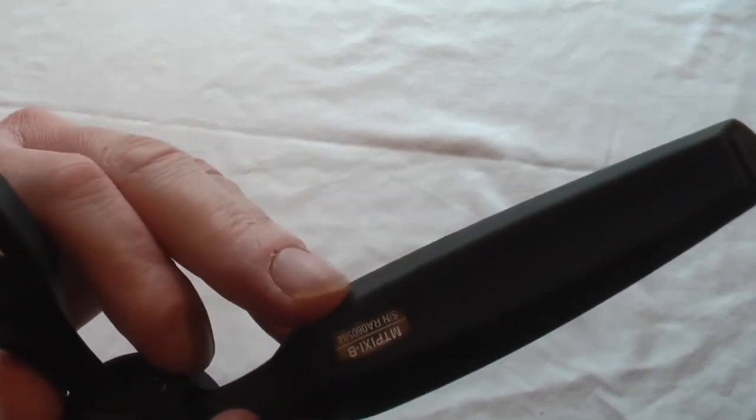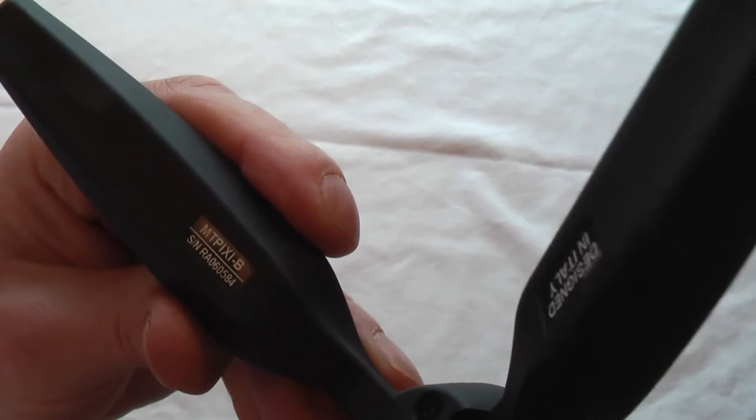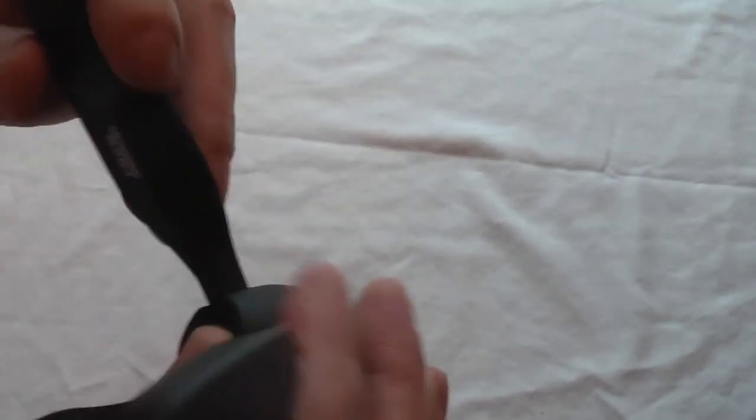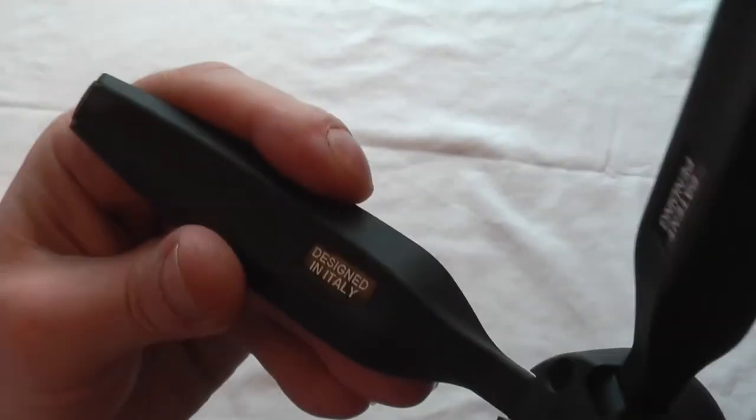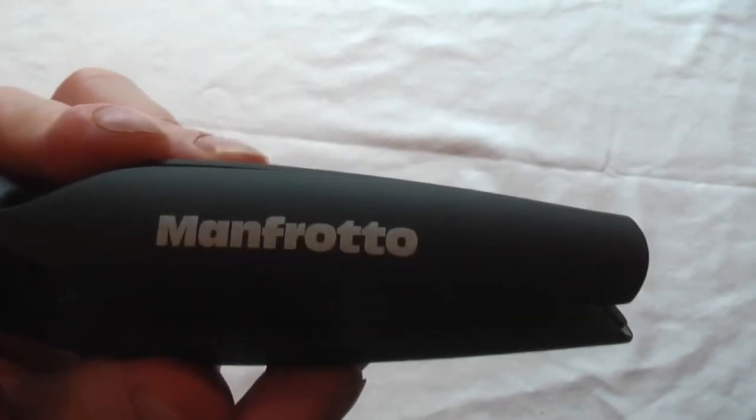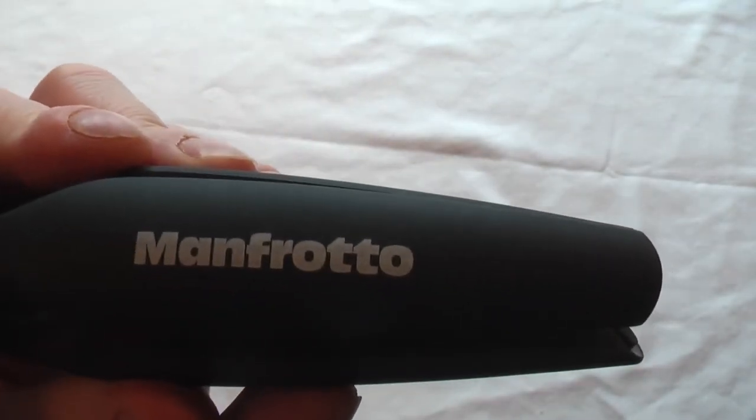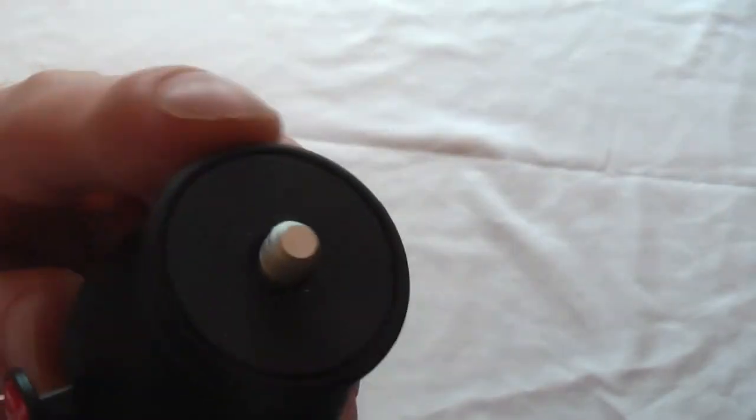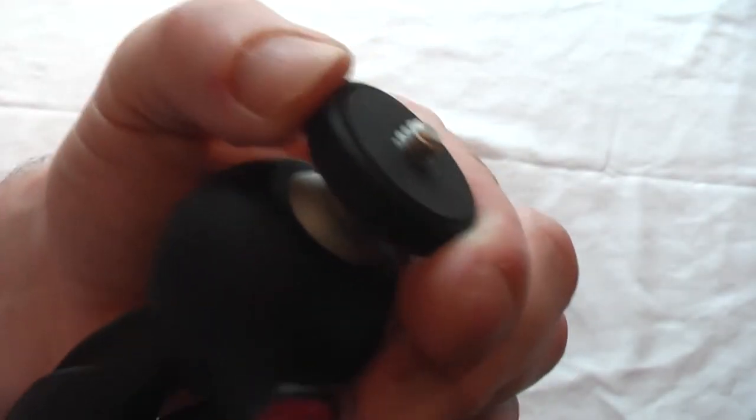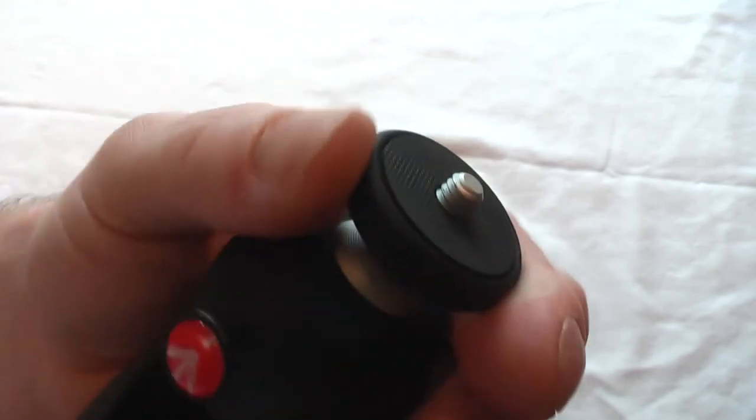On the other side it tells you designed in Italy. If we fold it back up again, you can see it's got the company branding on there. Then you've got a standard thread at the top. I was expecting this to twist to lock it to your camera, but you can't. You don't need to because you can just wind it straight in.